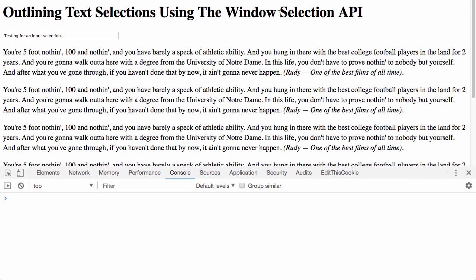One exploration that I've always wanted to do was the Selection API exposed by the browser. The Selection API allows us to read and change the currently selected text in the page, and one thing that I thought would be fun to do with this API is to outline the text that's currently selected.